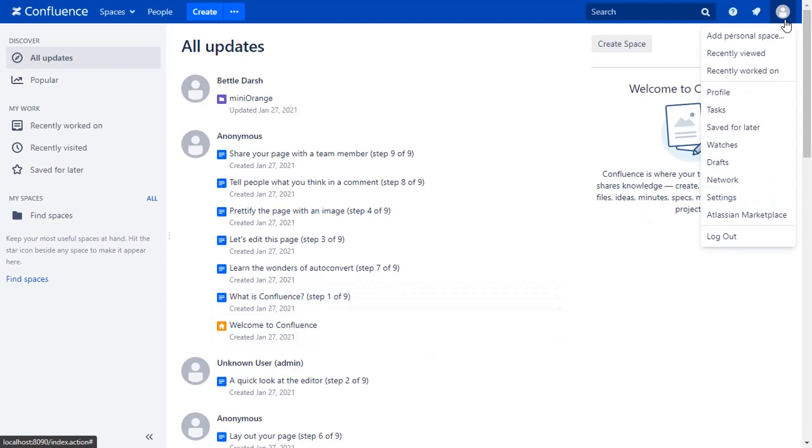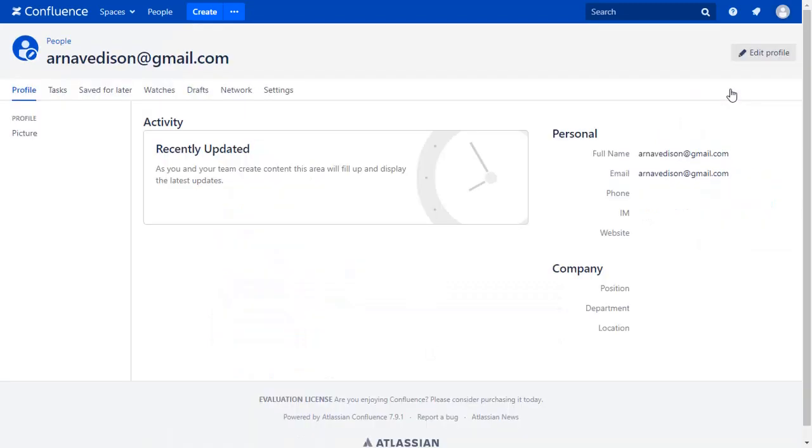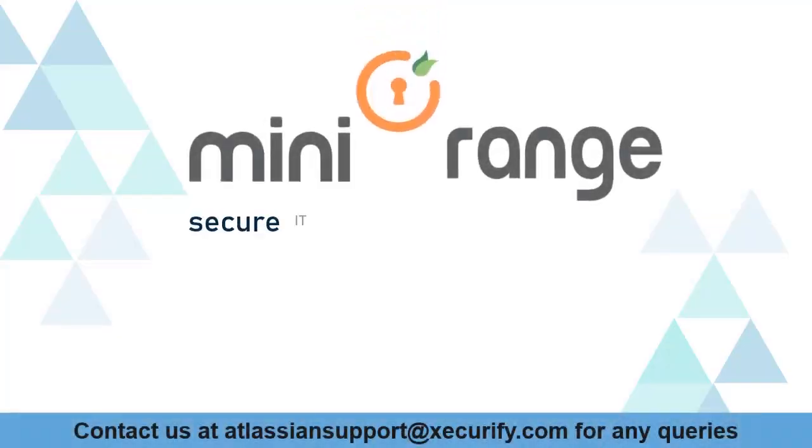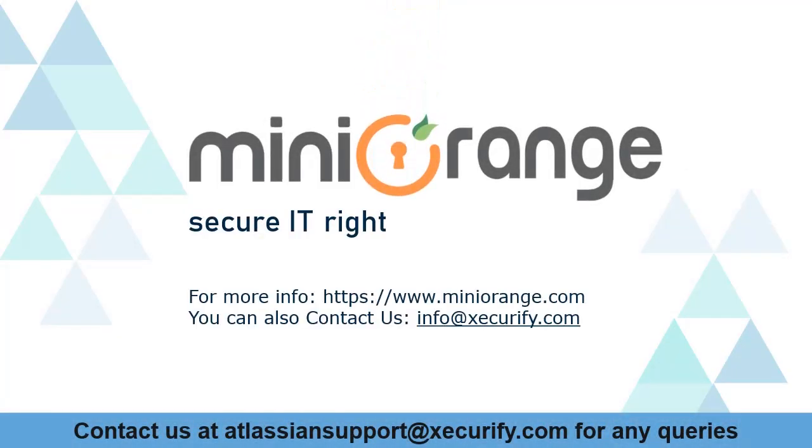Go to the User Profile to check the user data. You can see the user's email ID here. Minirange provides the best single sign-on solutions. Thanks for watching.